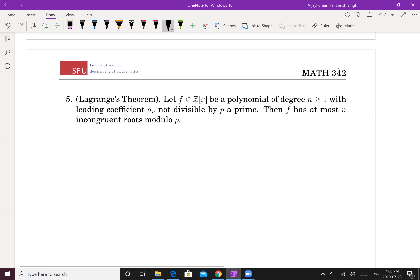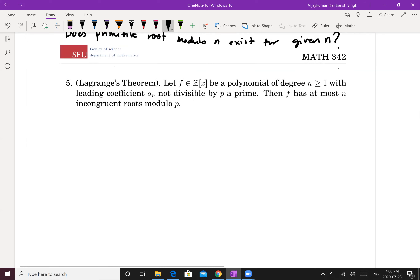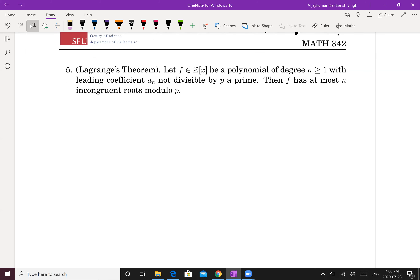So now the question is: does a primitive root modulo n exist for a given n? We are interested in the existence of primitive roots. Towards building that machinery, the first theorem we'll need is Lagrange's theorem.